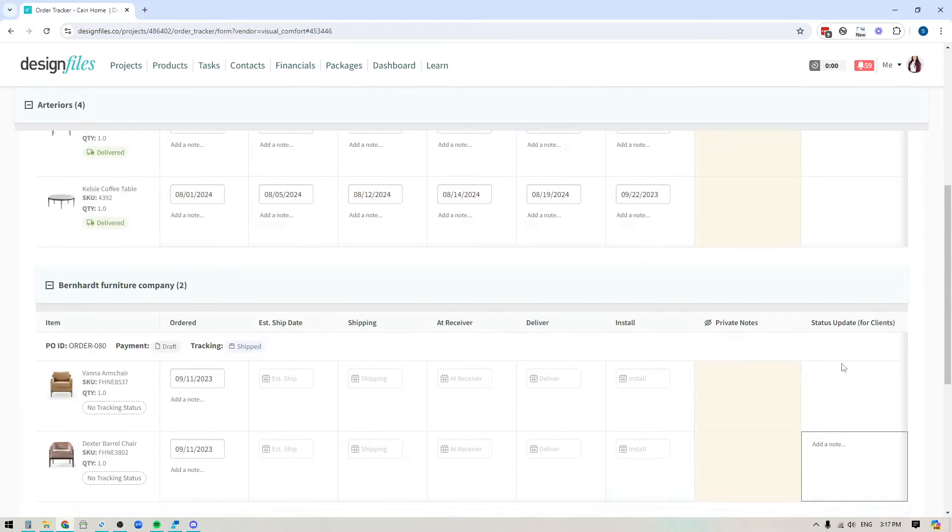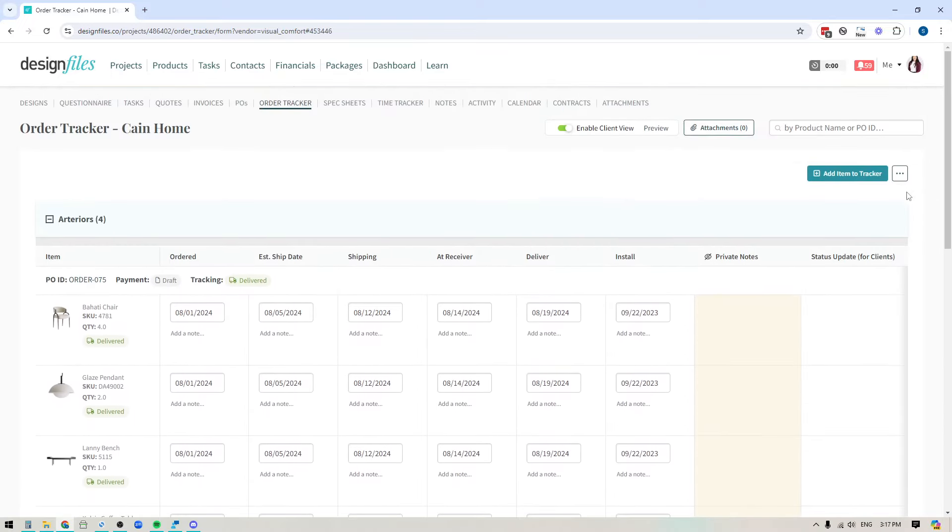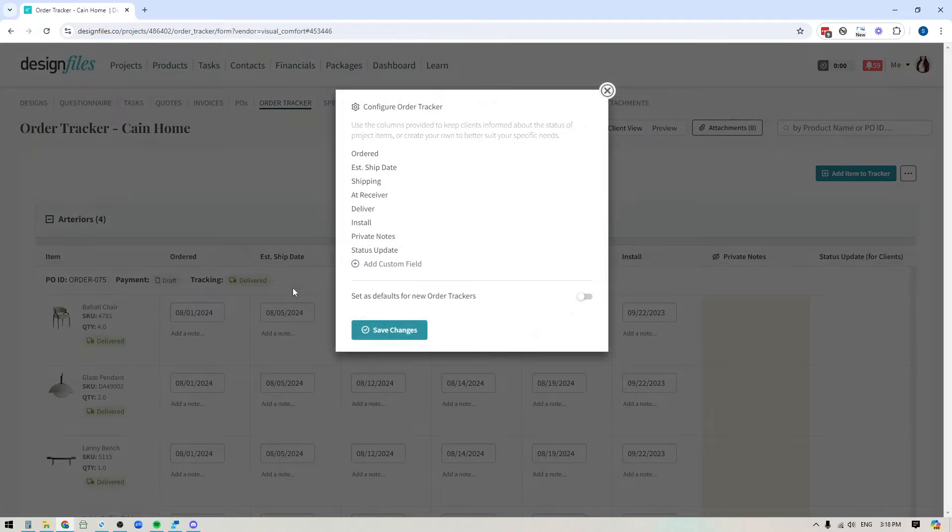If you want to do that up here at the top, you're going to see there's a button with three dots. Click into that button. You'll see there's an option for configuring your order tracker.